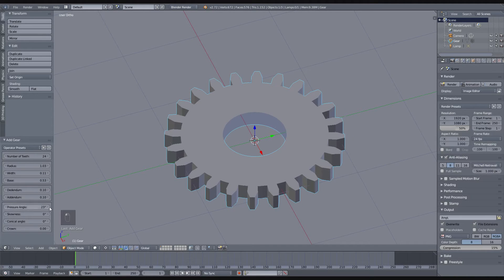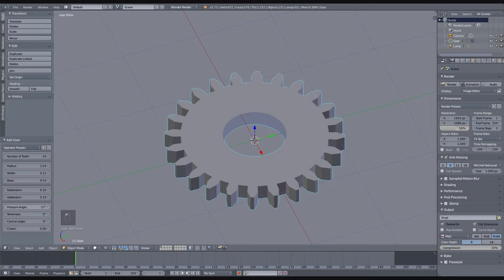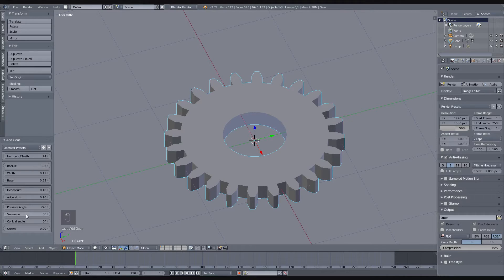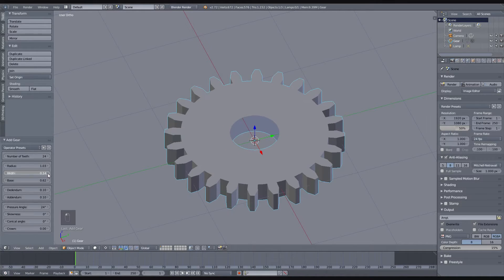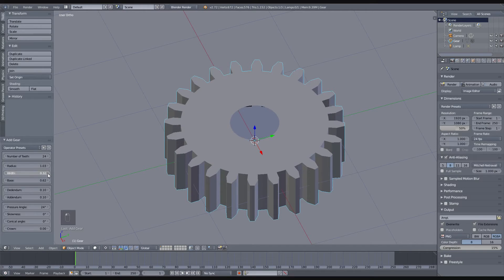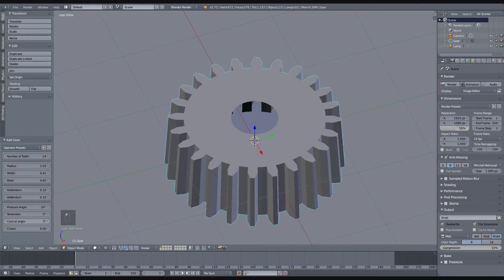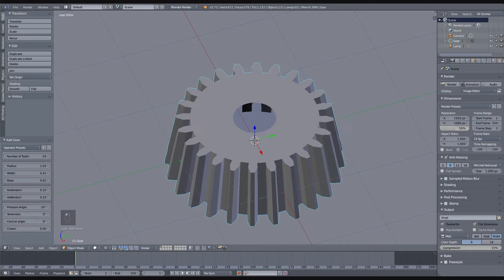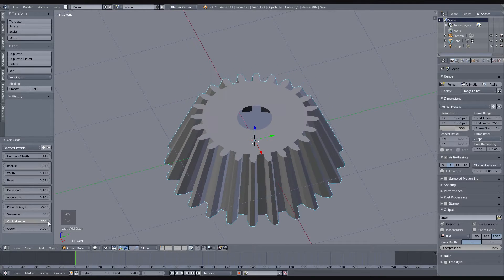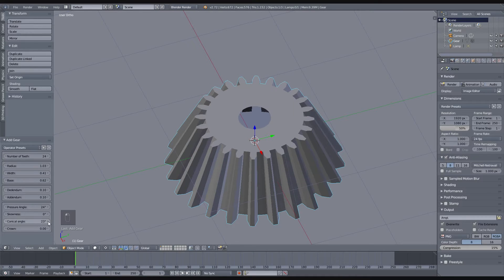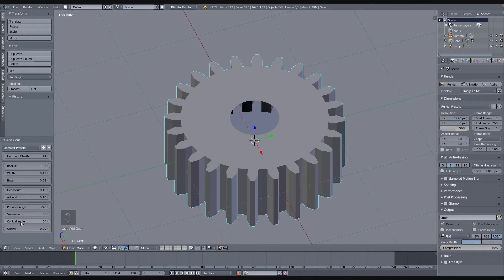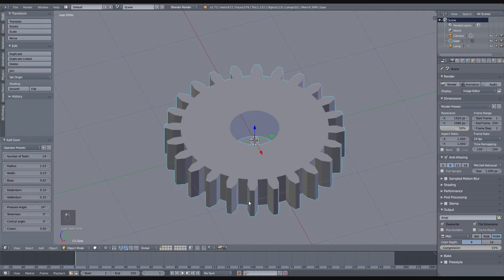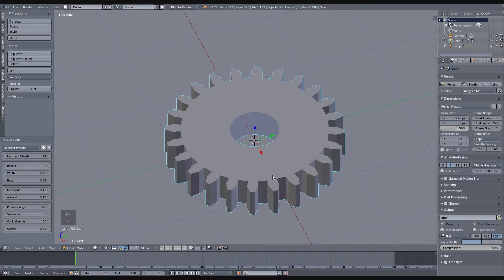You can also affect the pressure angle which is the tip of the tooth, and you can also, if you have a need for something like a conical gear, you can do it with this conical angle tool right here. But I think I will go with this type of gear.